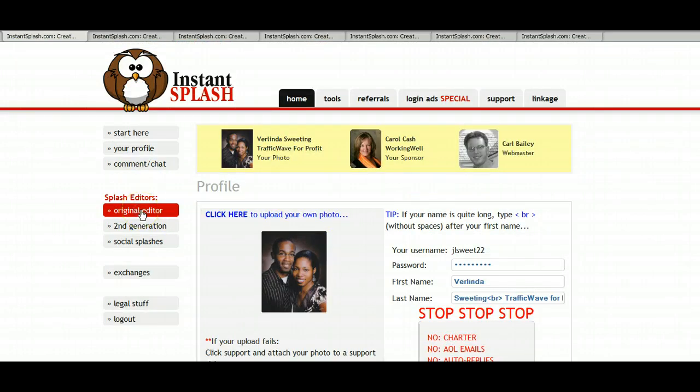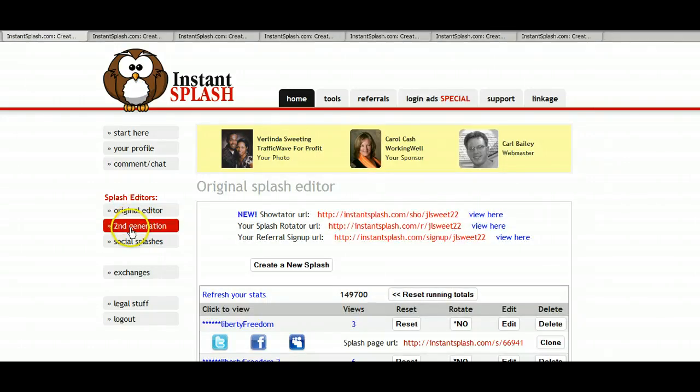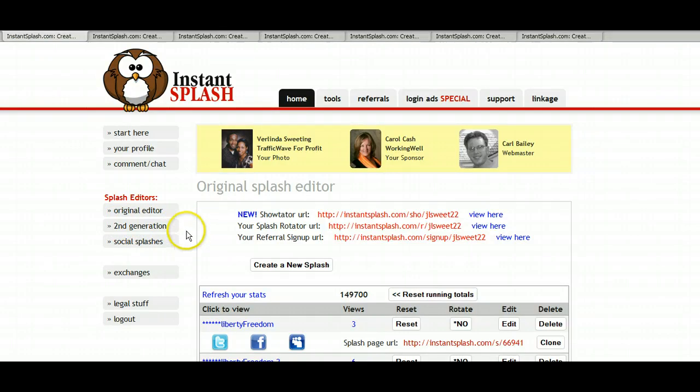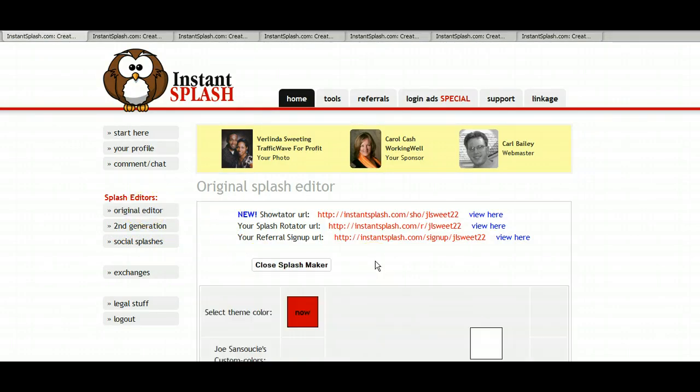So there are two ways to create your splash page. The second one is the next one is the second generation. So let's go ahead with the original editor and create our new splash.